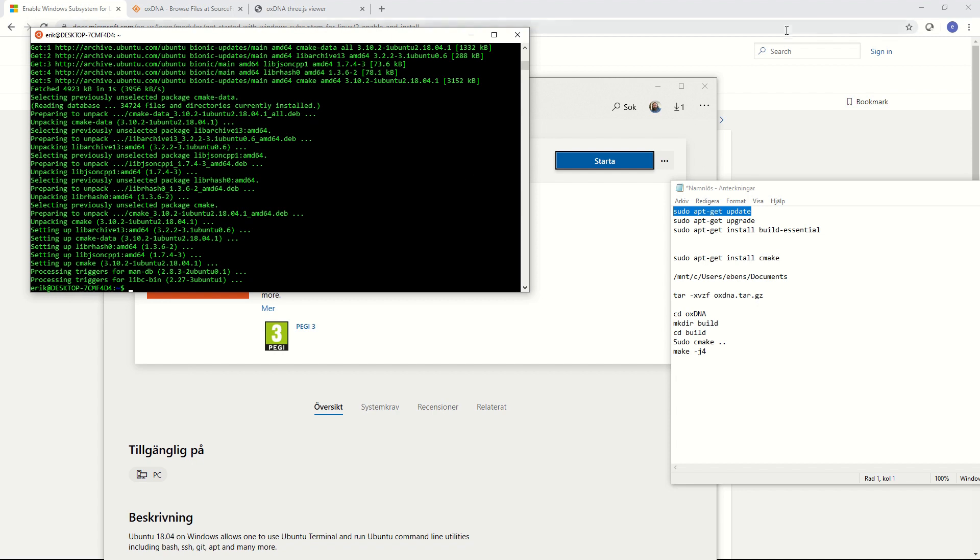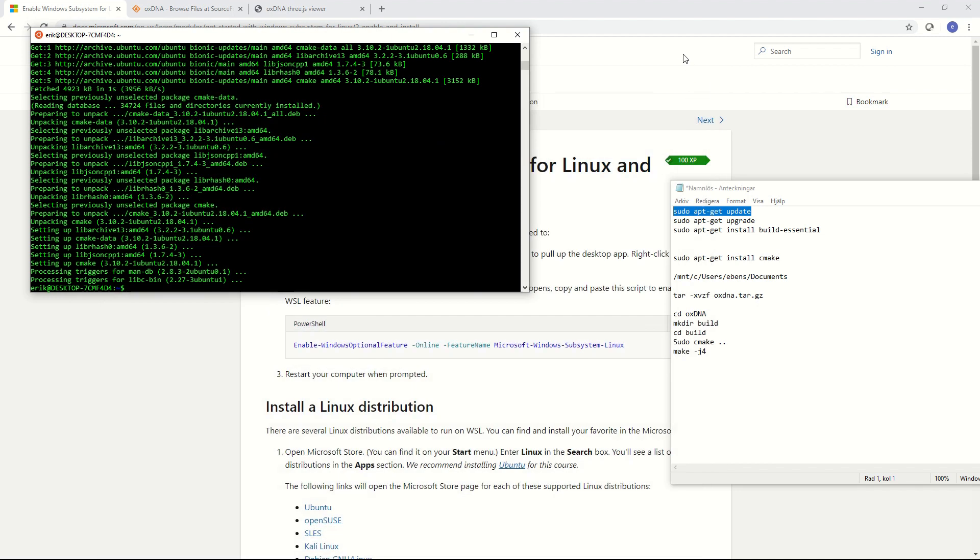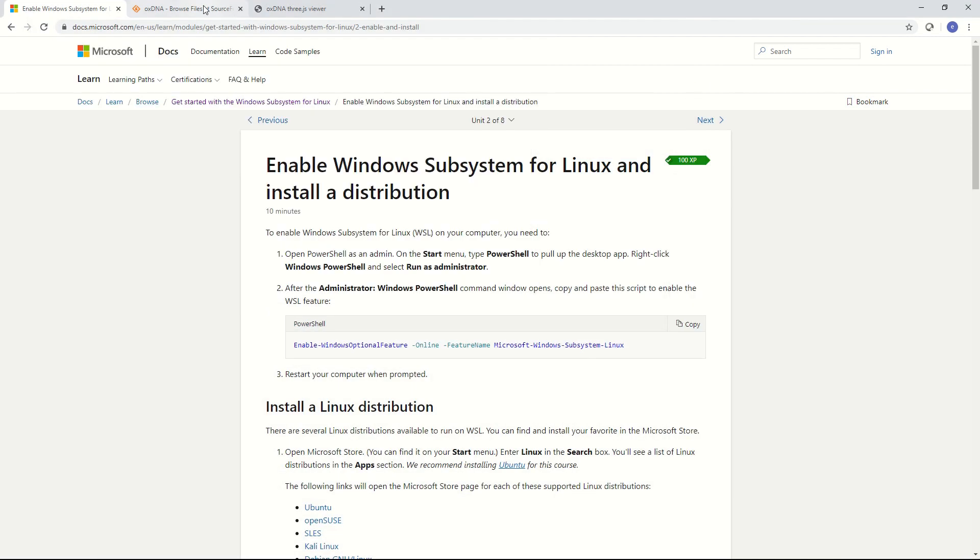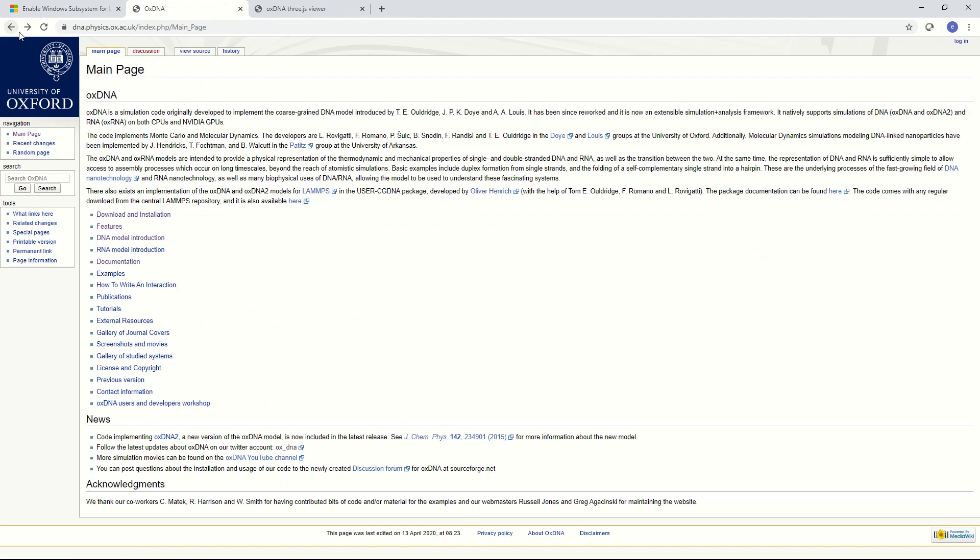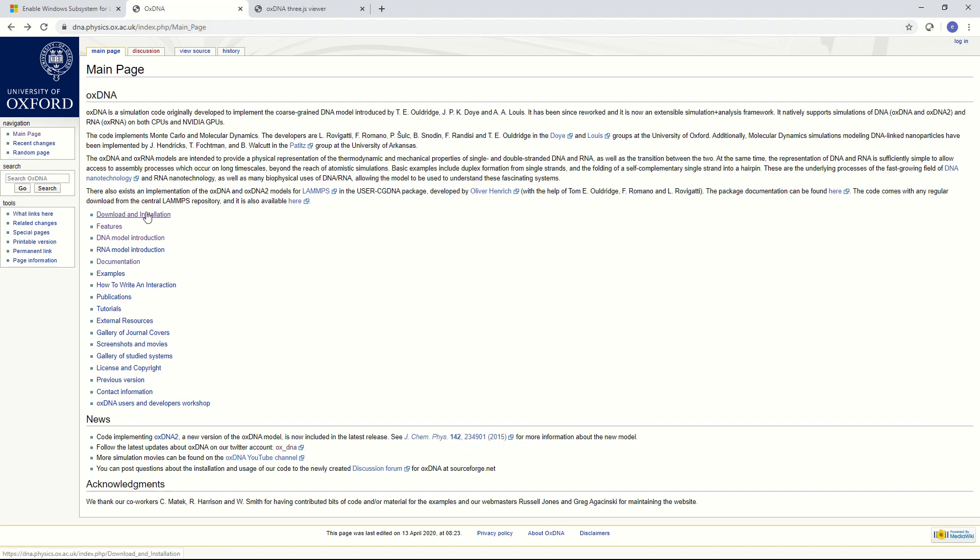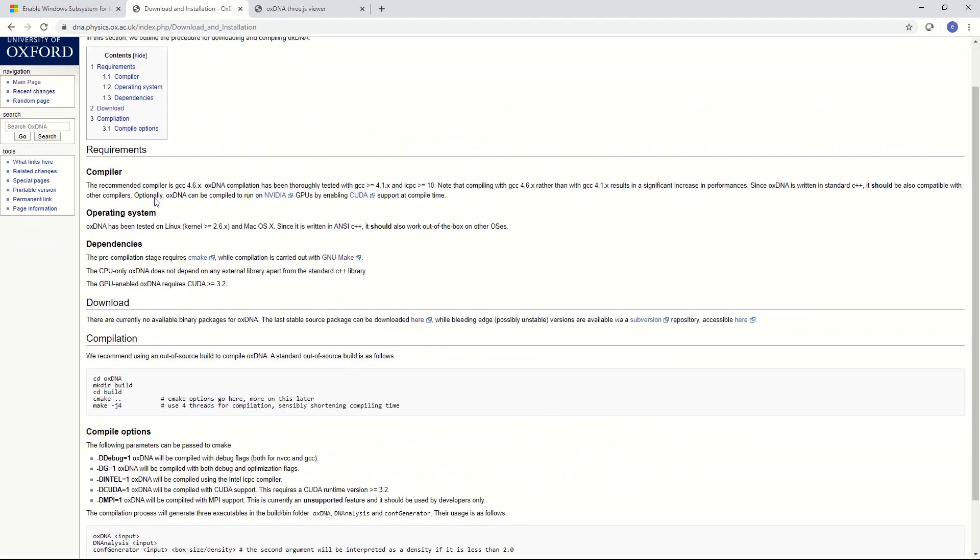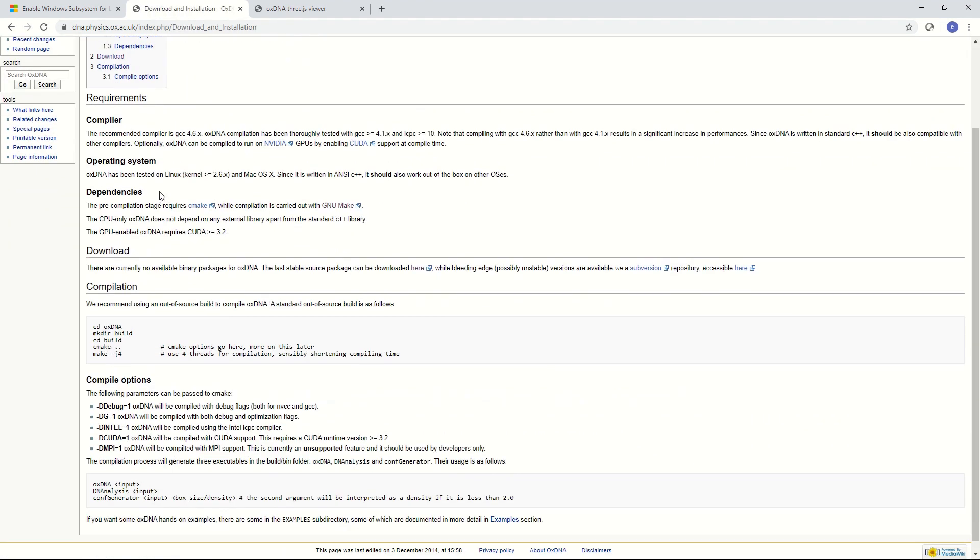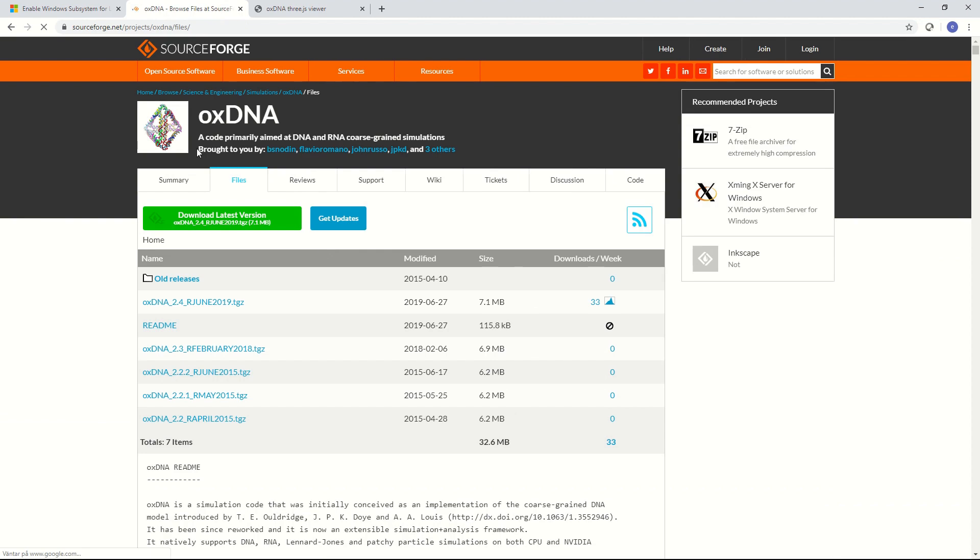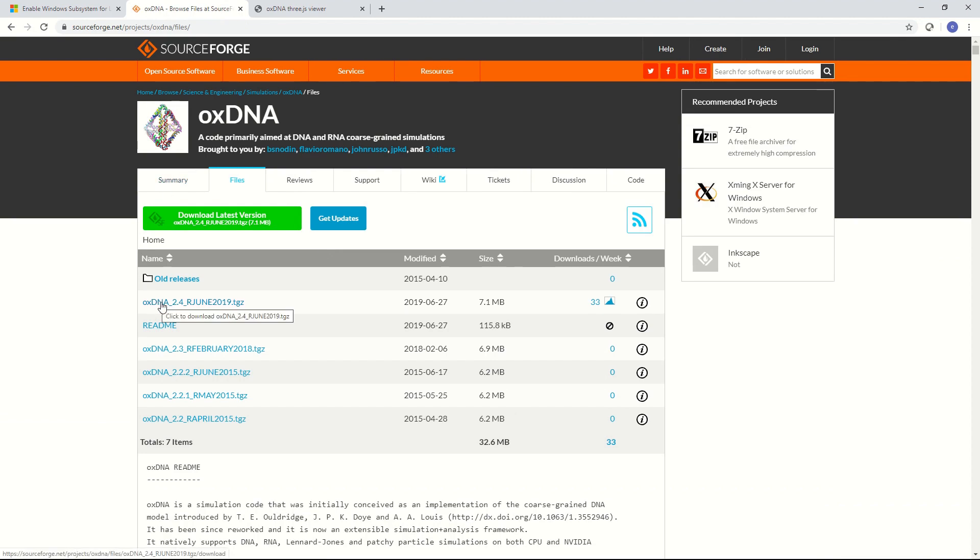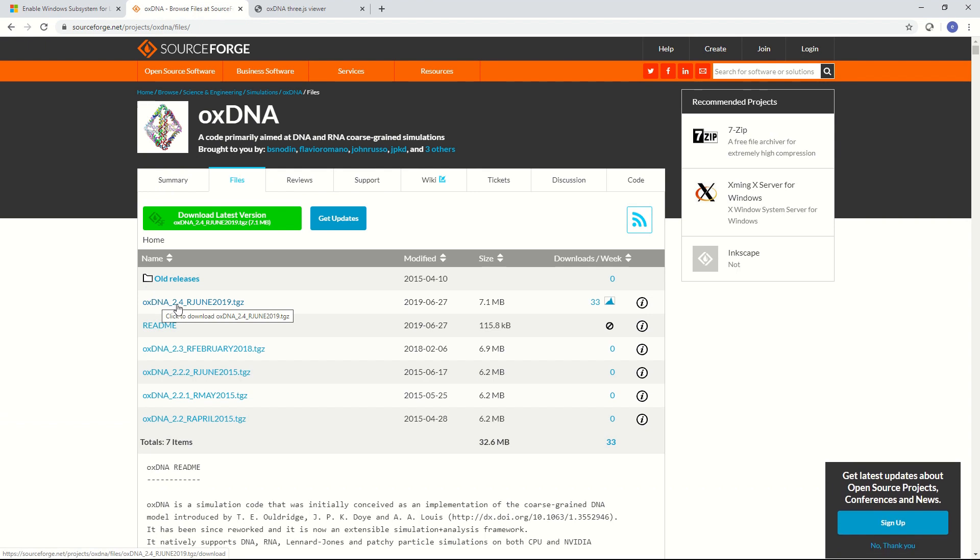So first we need to download OXDNA. We do that from the OXDNA website. So it's dna.physics.ox.ac.uk. And here we can find a site called download and installation. A bit further down it says that you can download this latest stable source package from here. This takes you to the OXDNA SourceForge page. From here I downloaded the OXDNA 2.4 package.